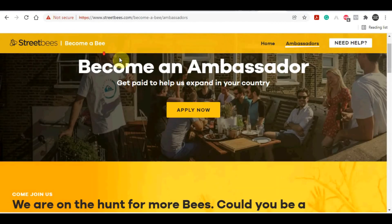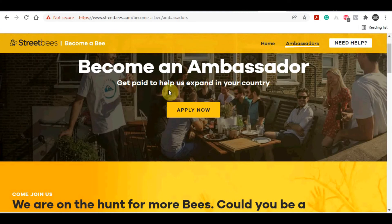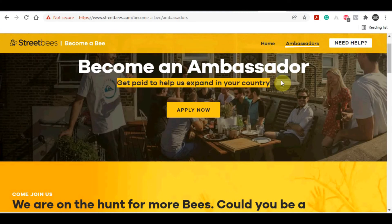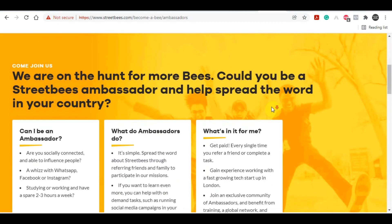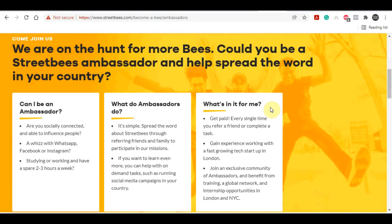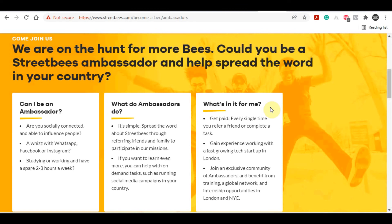In addition, I'd like to mention that they have a Street Bees ambassador program that's still very new. You can join and get paid to help them expand in your country. Whatever country you're from, now is a good time to join this company because it's trending and still new - it's still early. You can click the apply now button and join from anywhere in the world.